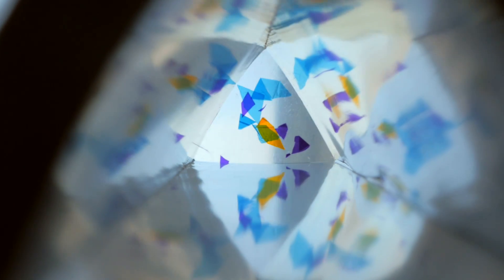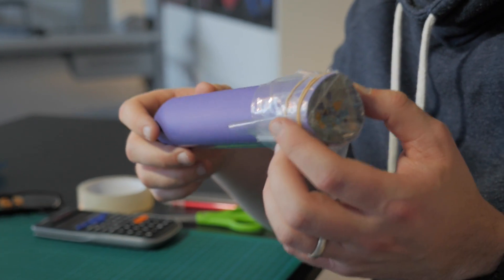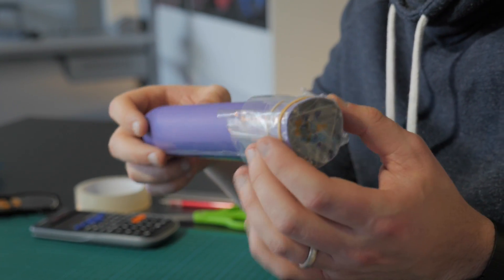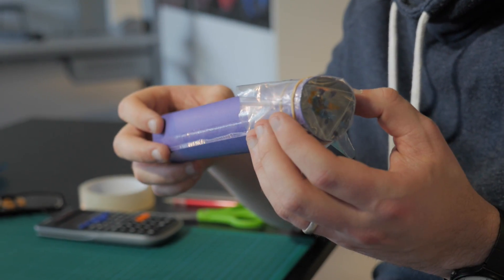Our kaleidoscope is made using materials that you can get really easy and cheaply from the high street.